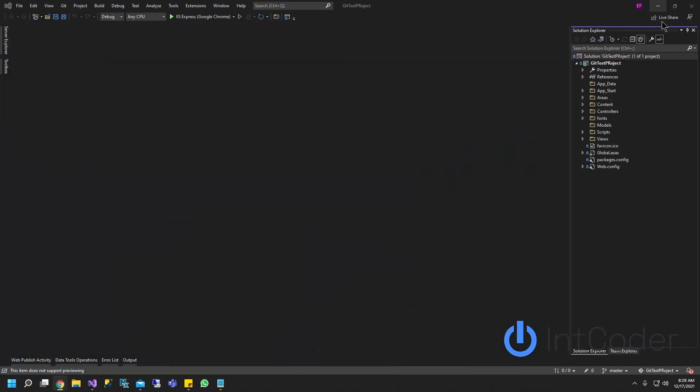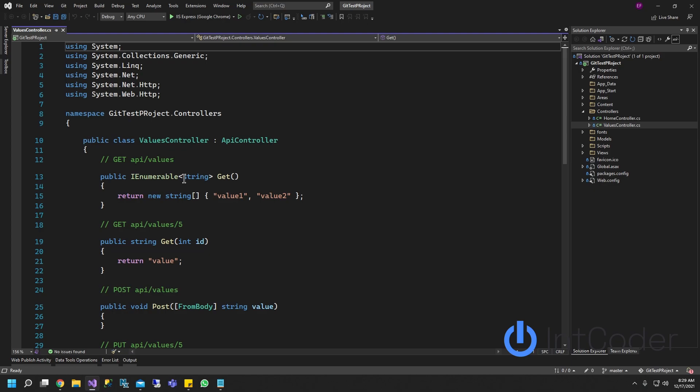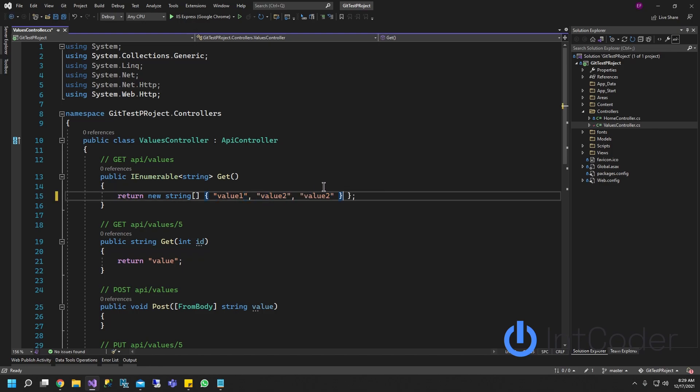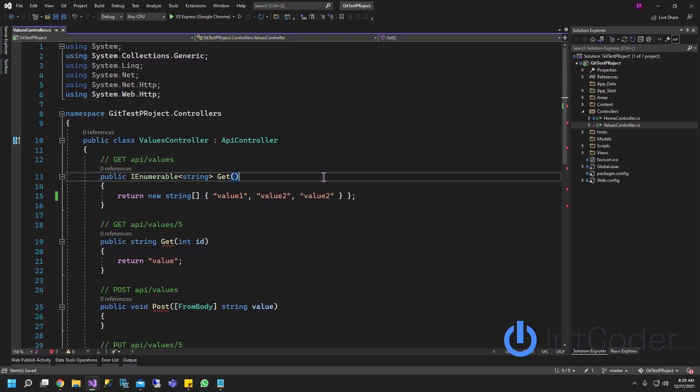So what we're going to do next is make a change to our controller here. It doesn't matter what the change is. So let's add another parameter. Let's add another item to this array here and then click save.